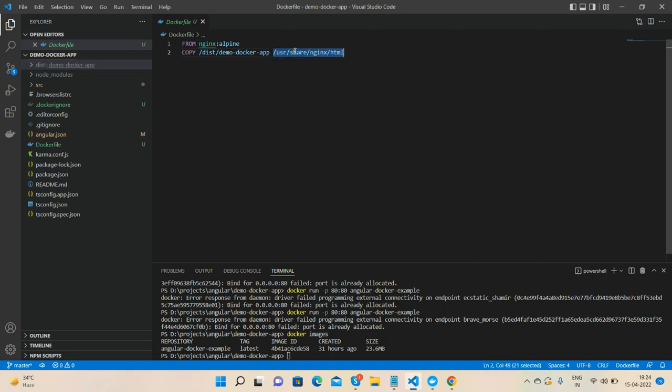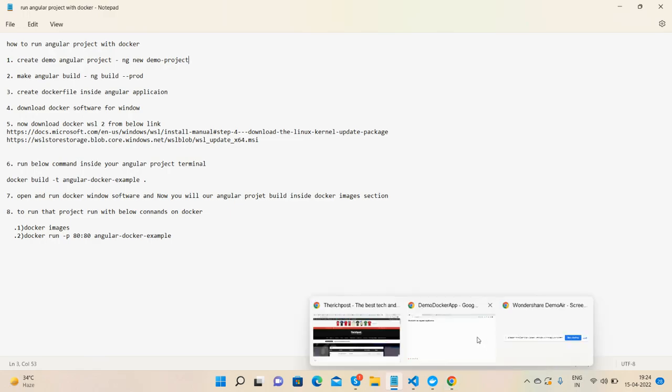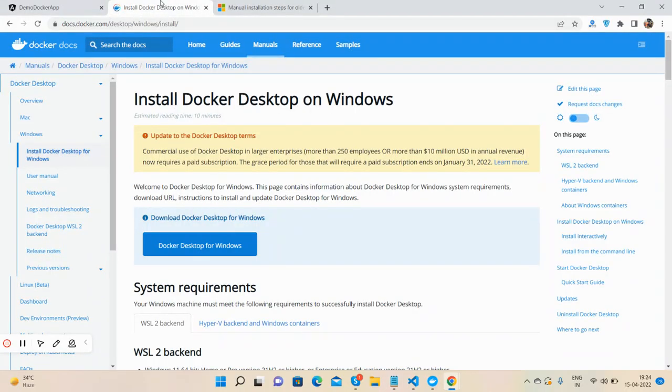user/share/nginx/html, where our project will be uploaded on Docker. After it, we will download the Docker software. I will show you as well. Like I said, I will share the code snippet link and all important links inside the video description, so please don't worry.